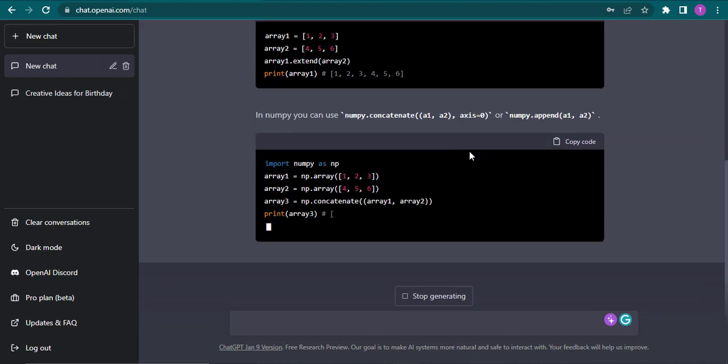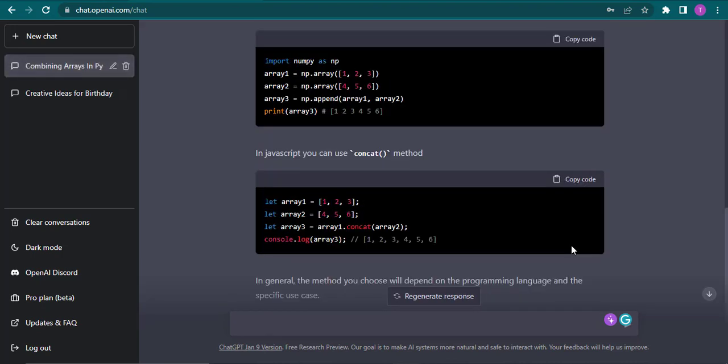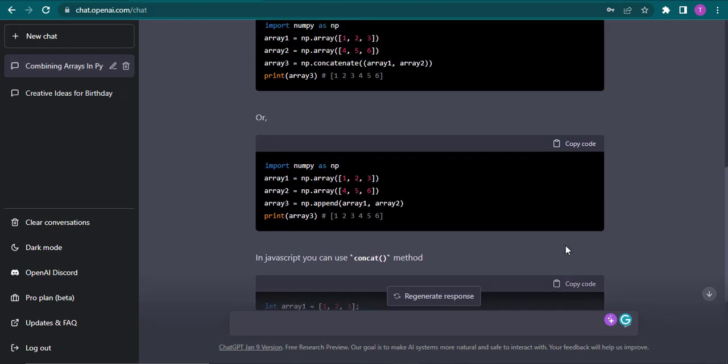And there you have it, that's how you can use ChatGPT. I hope this video helped you out. If it did make sure to subscribe, share and give this video a thumbs up. That's all for today and I'll see you in the next one.